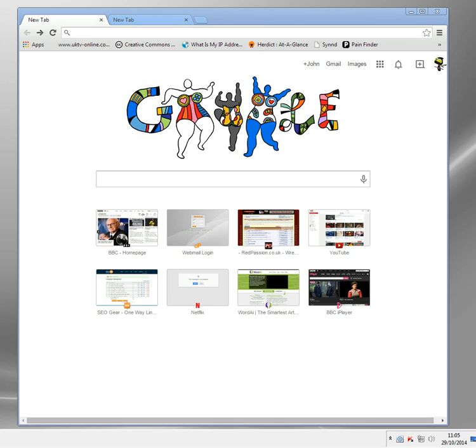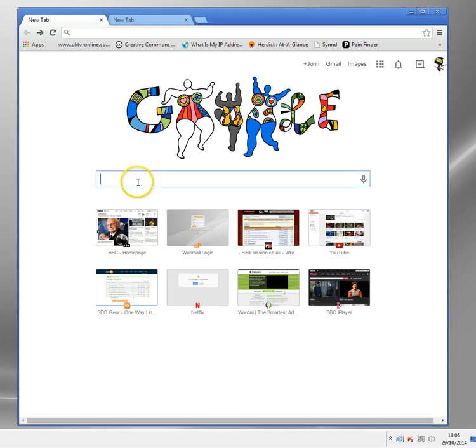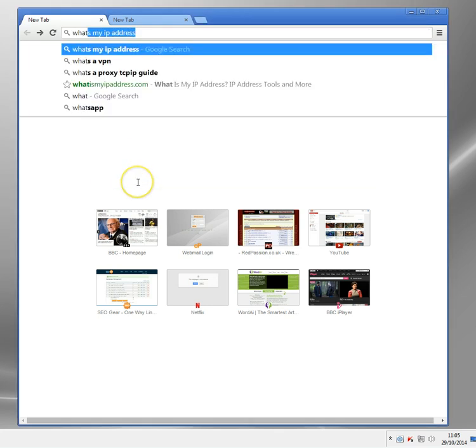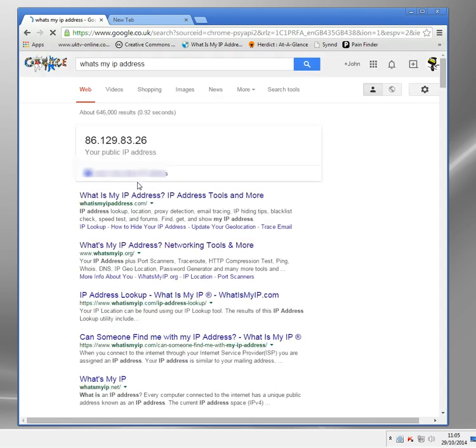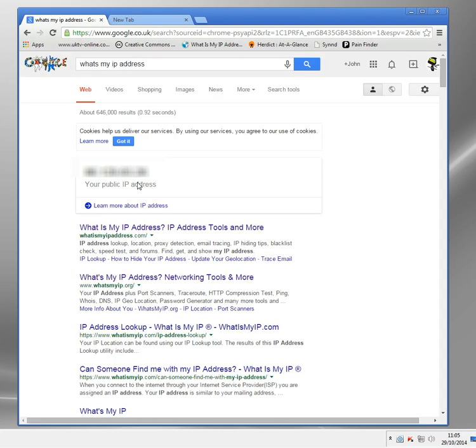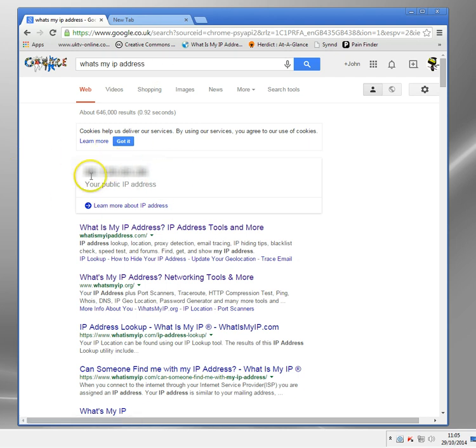You can find that lots of ways. There's loads of IP address detecting pages. In fact, Google's got one built in now. If you type what's my IP address into Google, you'll get this public IP address here. I'm just going to obscure that just to keep my privacy.